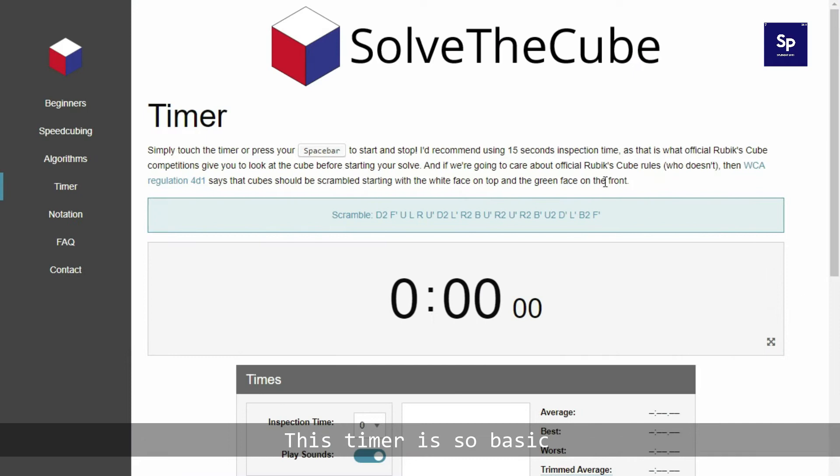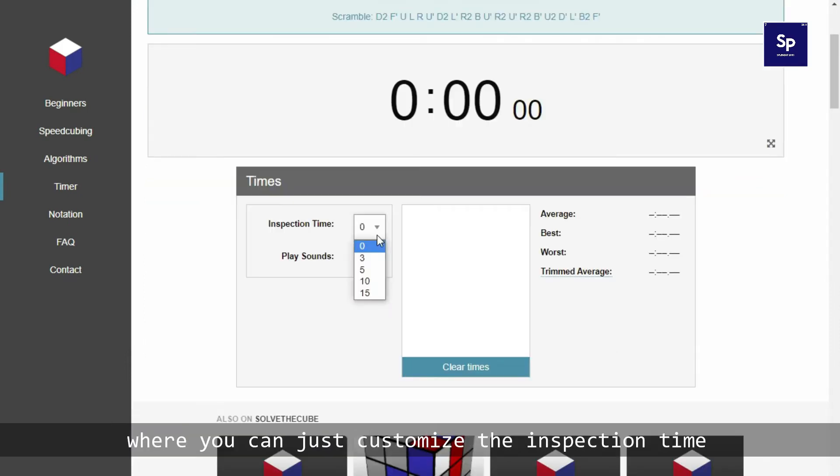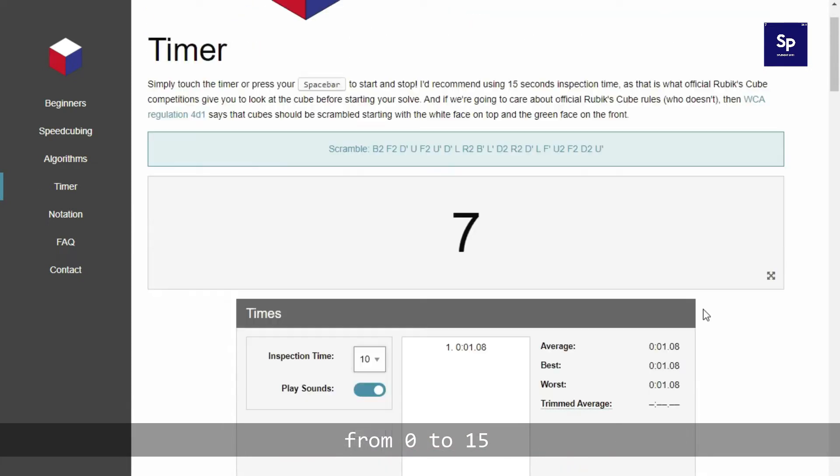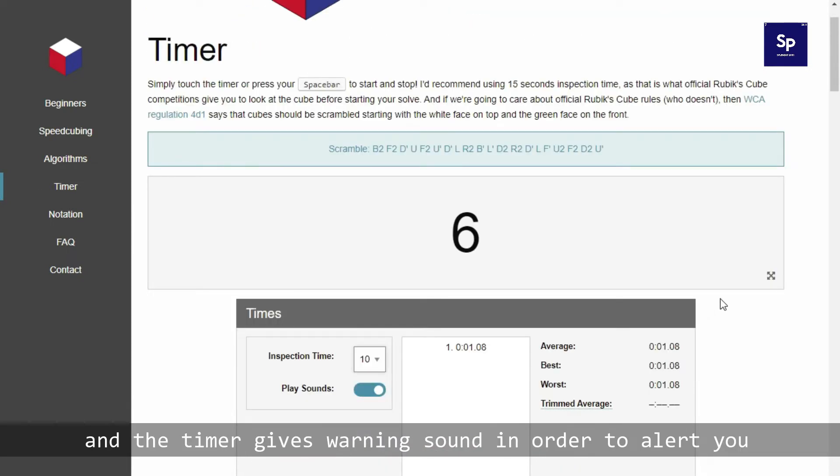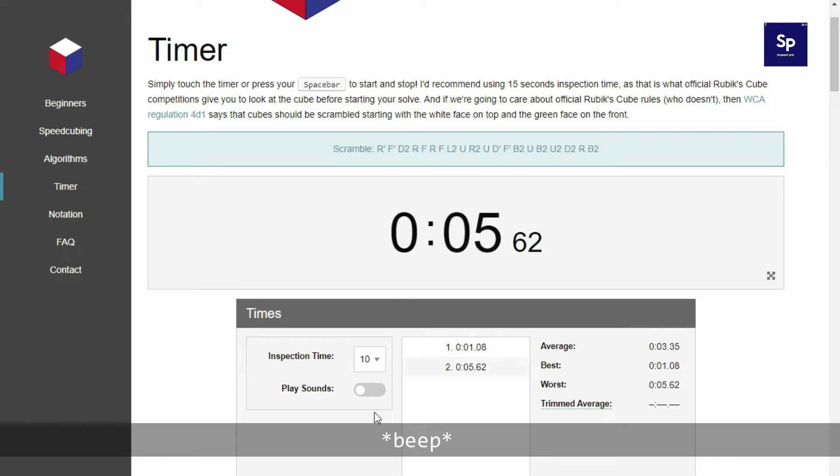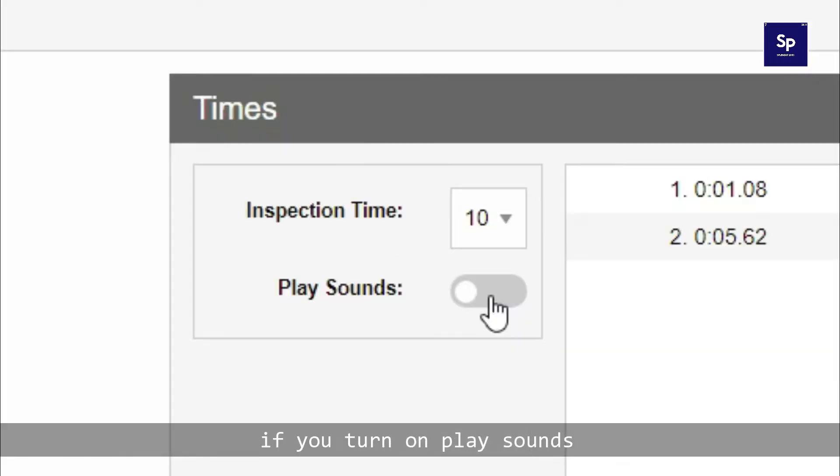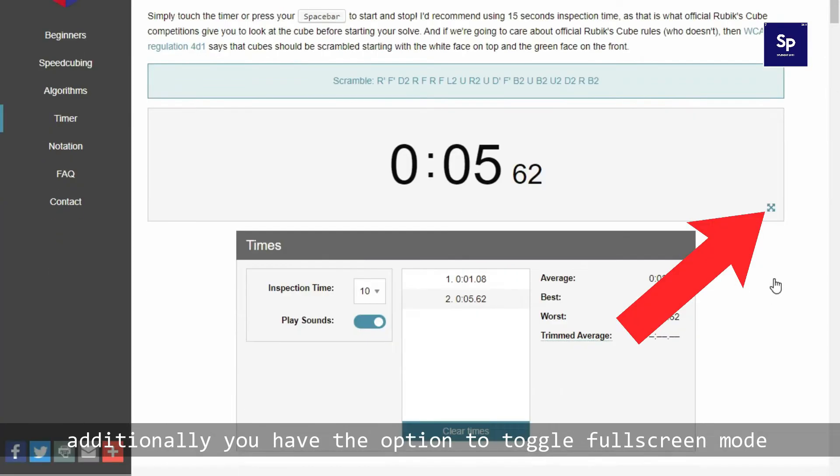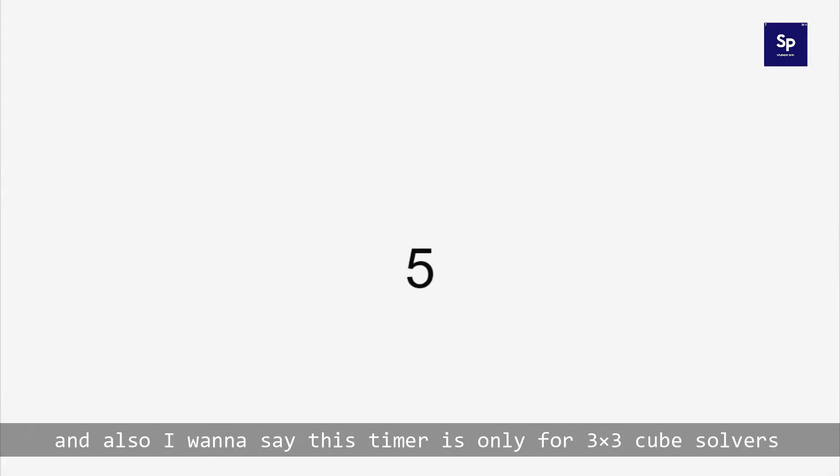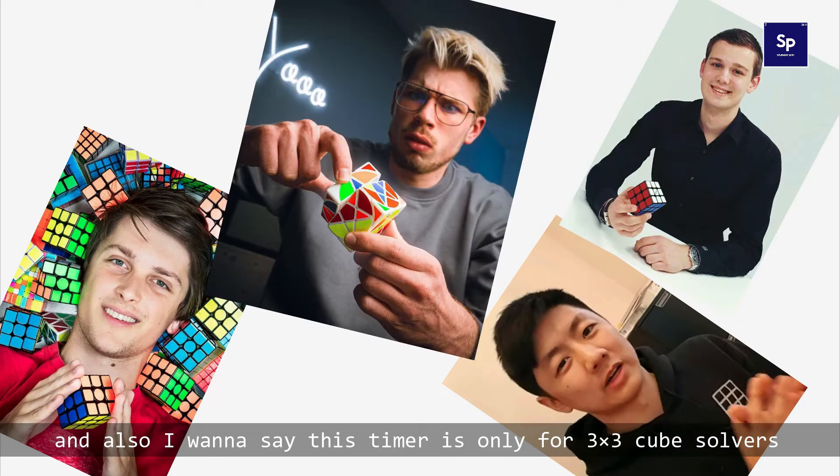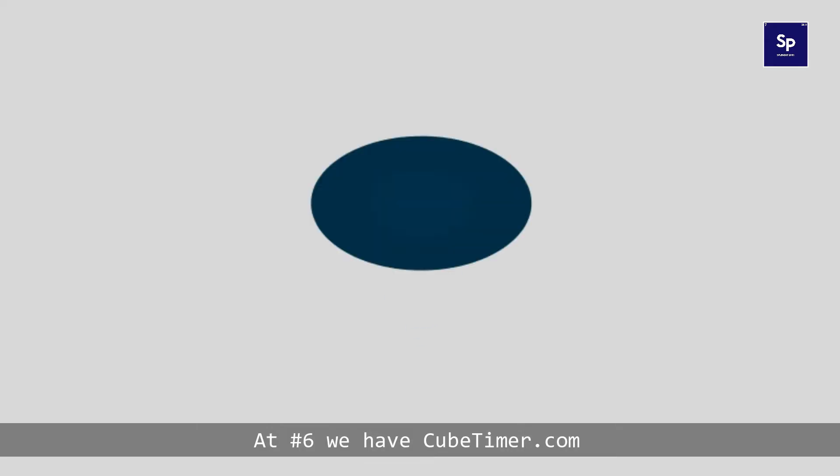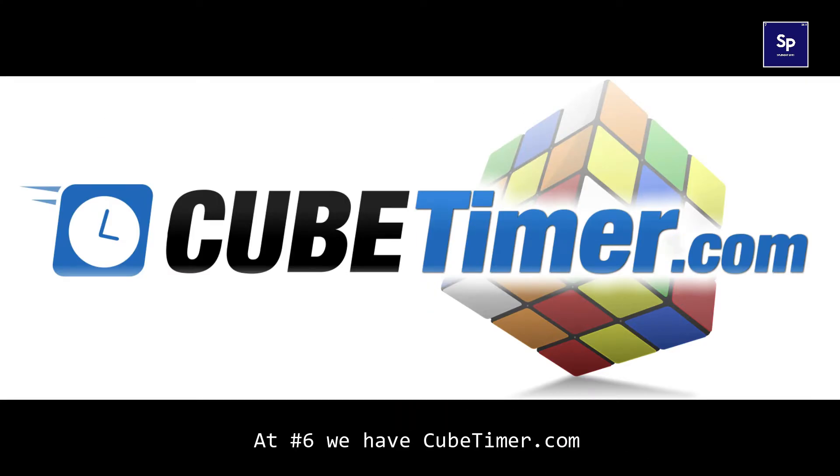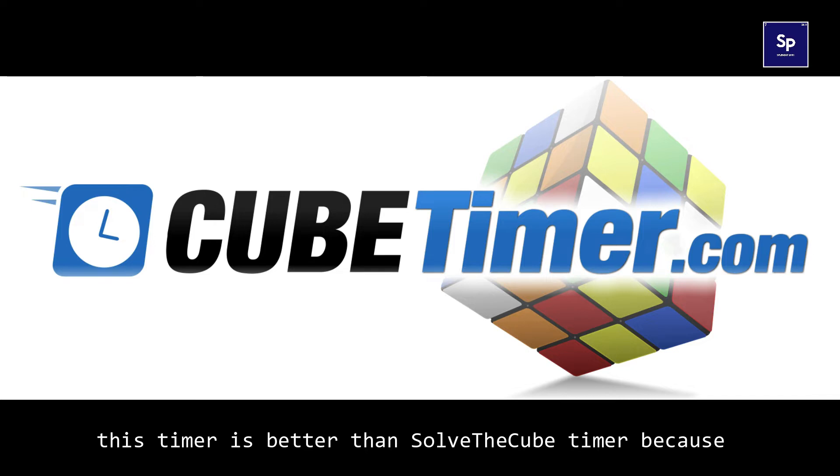This timer is so basic that you can just customize the inspection time from 0 to 15, and the timer gives you a warning sound to alert you if you turn on play sounds. Additionally, you have the option to toggle fullscreen mode, and those are the specs of this timer. I also want to say this timer is only for 3x3 cube solvers.